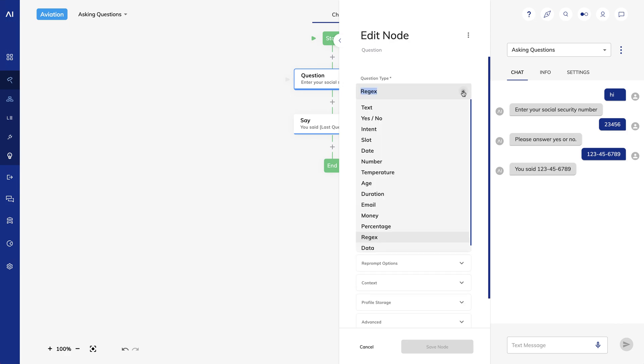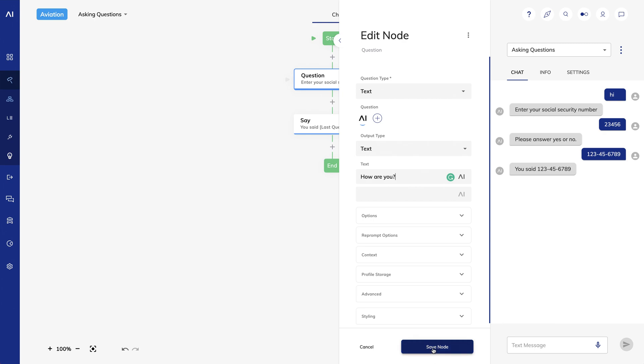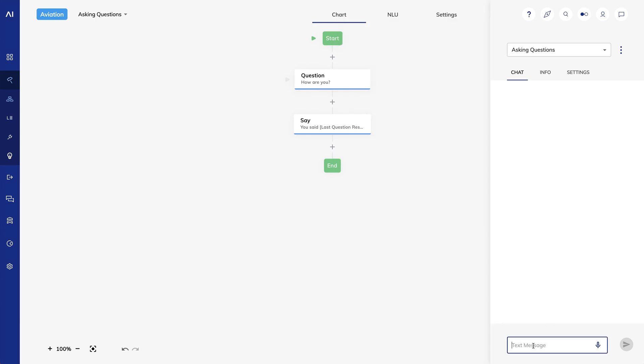Lastly, there is a text question type. This will accept anything the user enters. So if I say, how are you? And I answer good, I'll hit my say node regardless of what I enter.